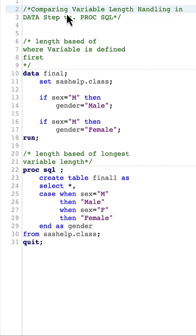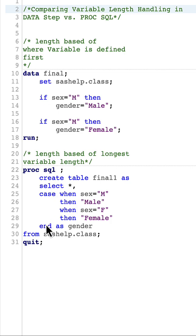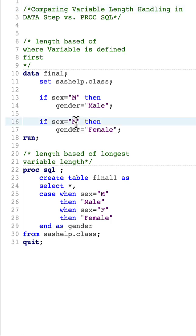How variable length is handled in DATA step versus PROC SQL. I'm going to do the same thing in both, where these are conditional statements: if sex equals M then gender equals Male, if sex equals F then gender equals Female. We're also doing the same thing with the CASE WHEN statement when creating a new variable.